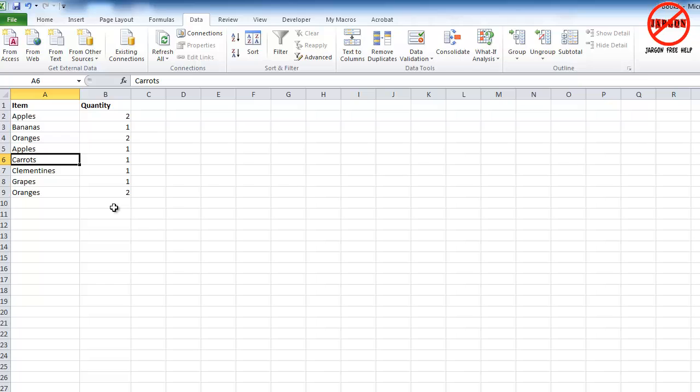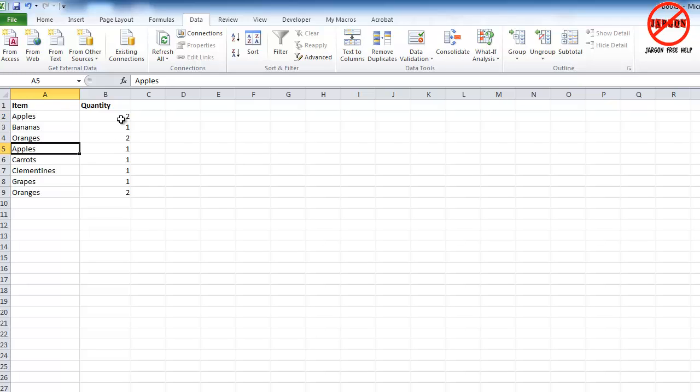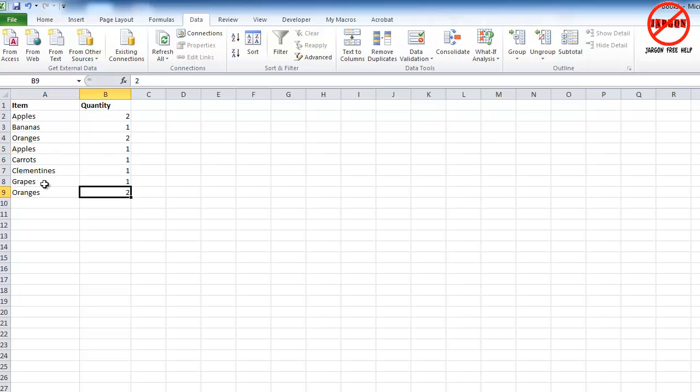You can see here I've got apples here, apples here. They're different quantities, so not really truly duplicates. I've got oranges, two kilos there and two kilos there, so they are duplicates.